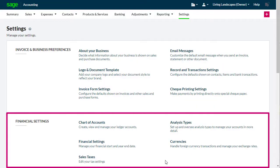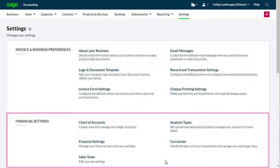The Financial Settings options on the Settings page include important settings you must ensure are correct before you process transactions.